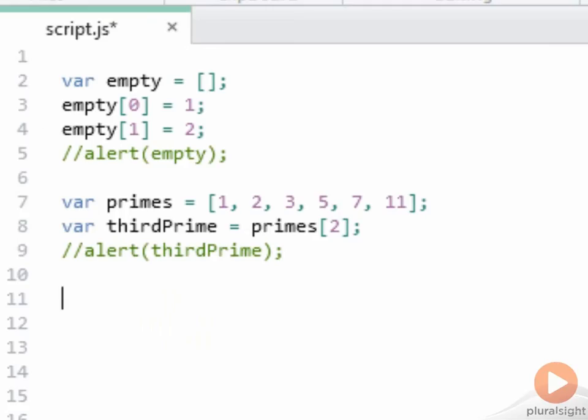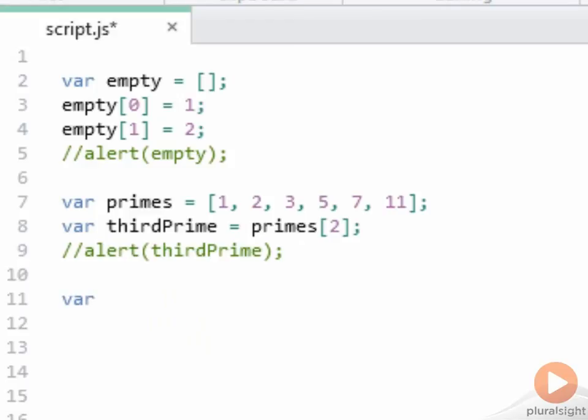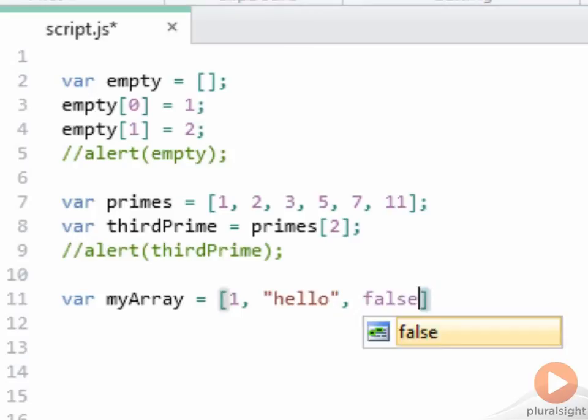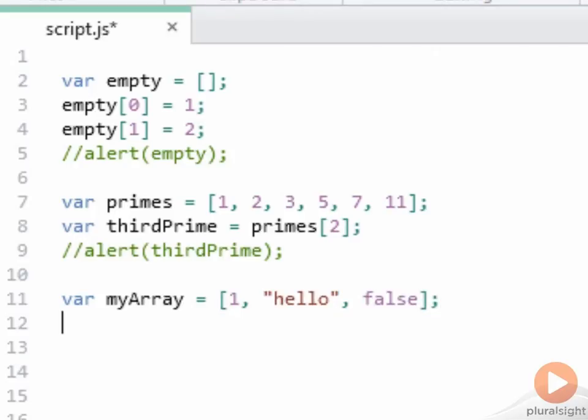Arrays do not need to have uniform types in them. So I can create an array and set it to have the value 1 and hello and false. And that's a perfectly valid array.